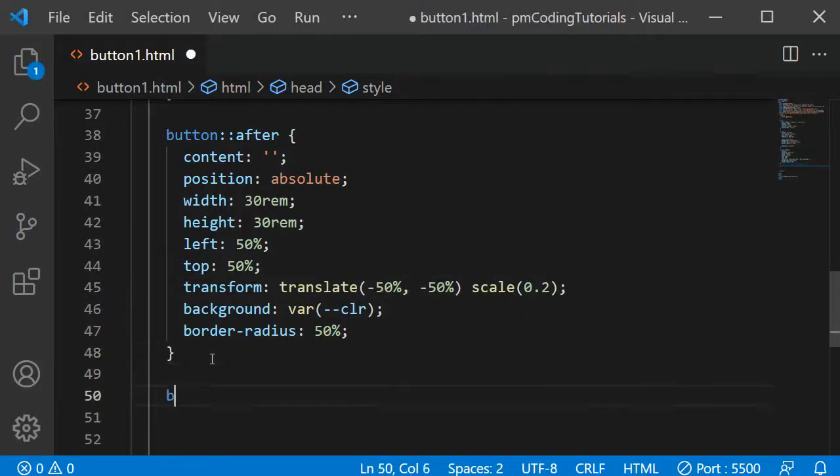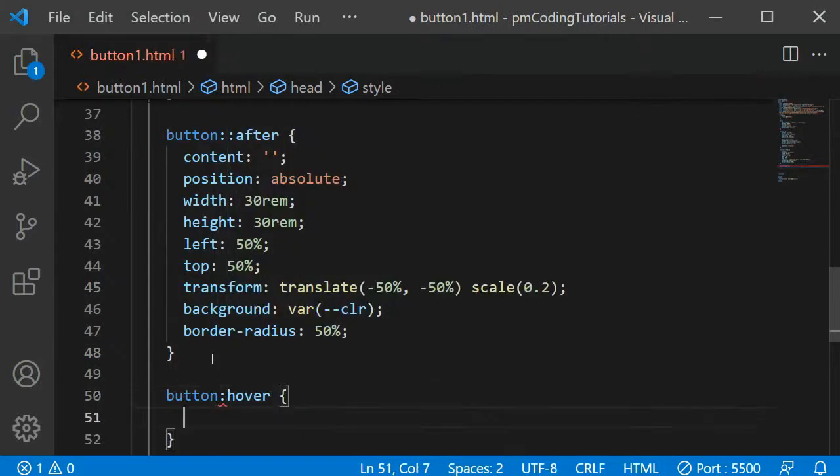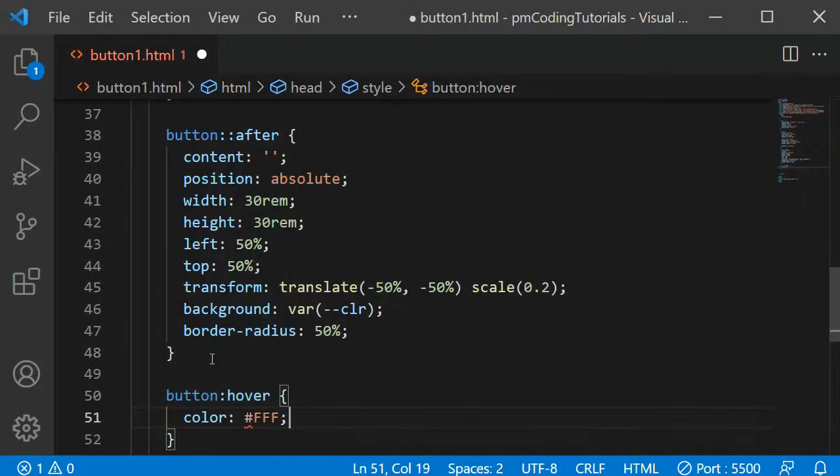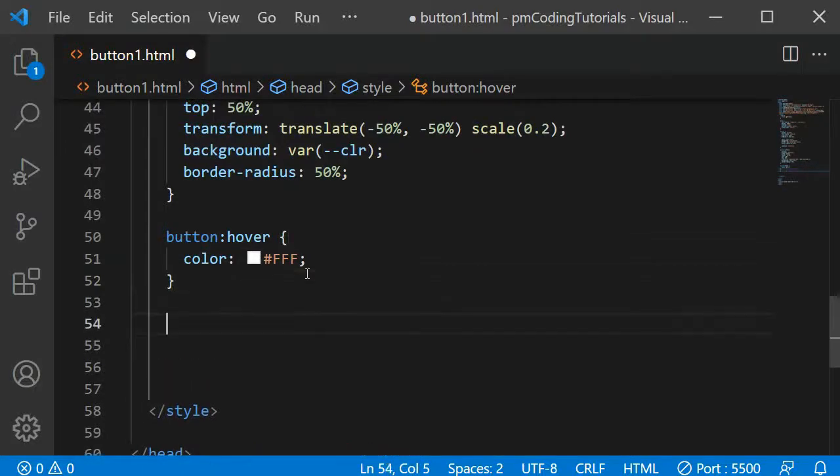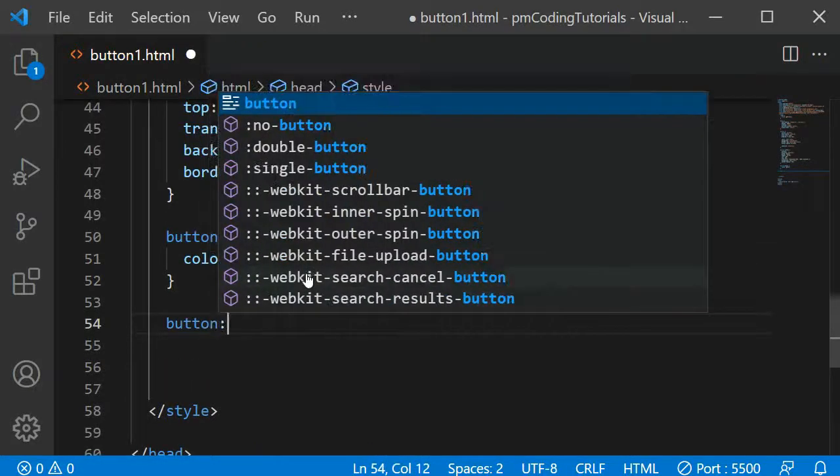Next, I will take care of the hover states. When the user hovers over the button, the text should change to white. Then, within button:hover::after, I can define how the purple dot should change.